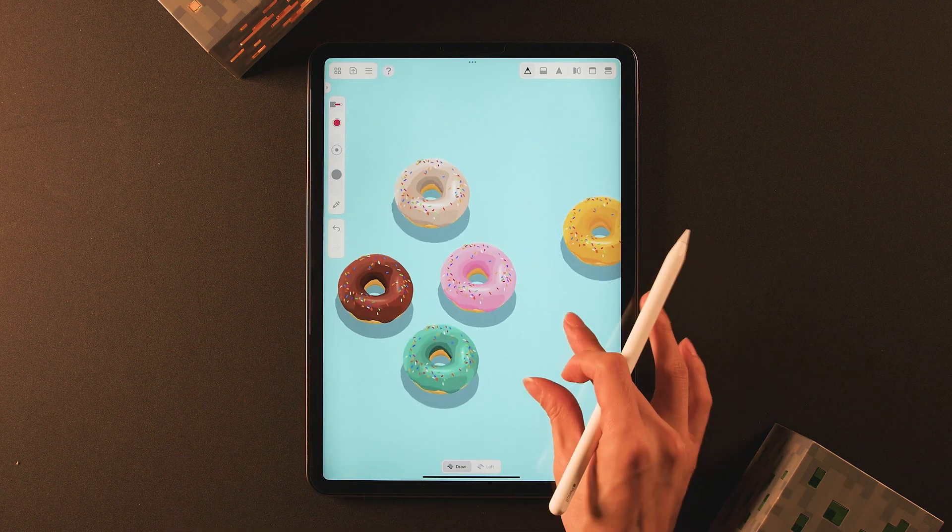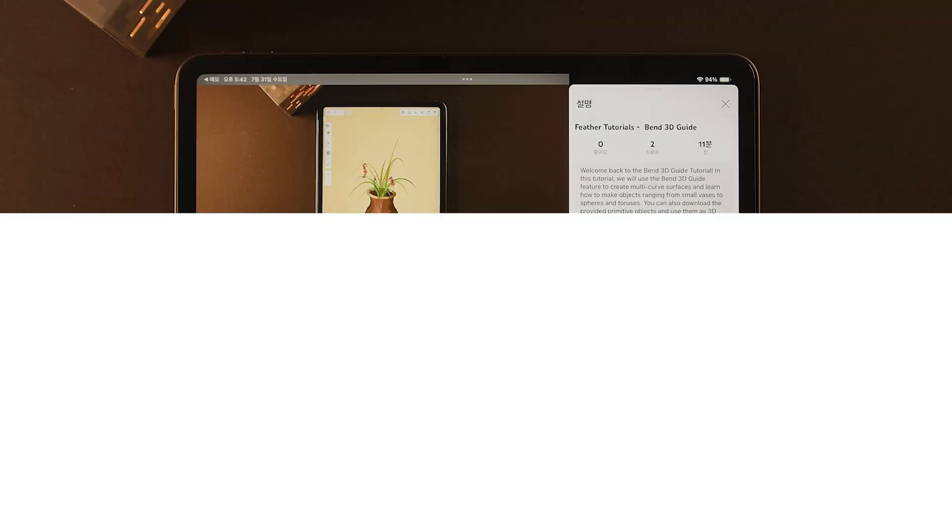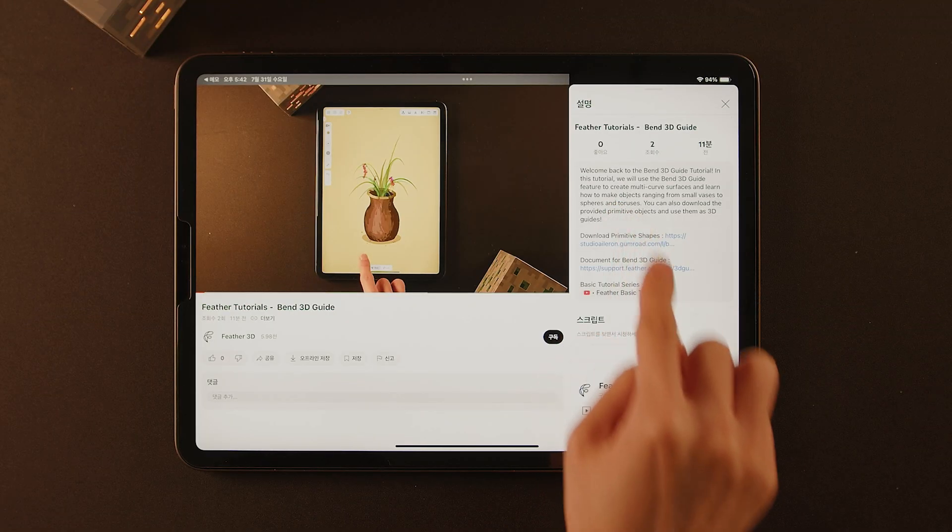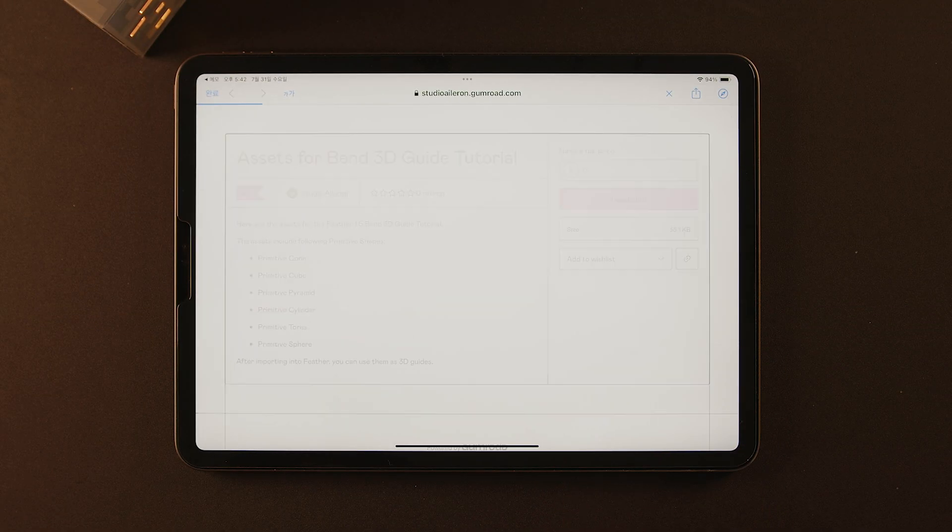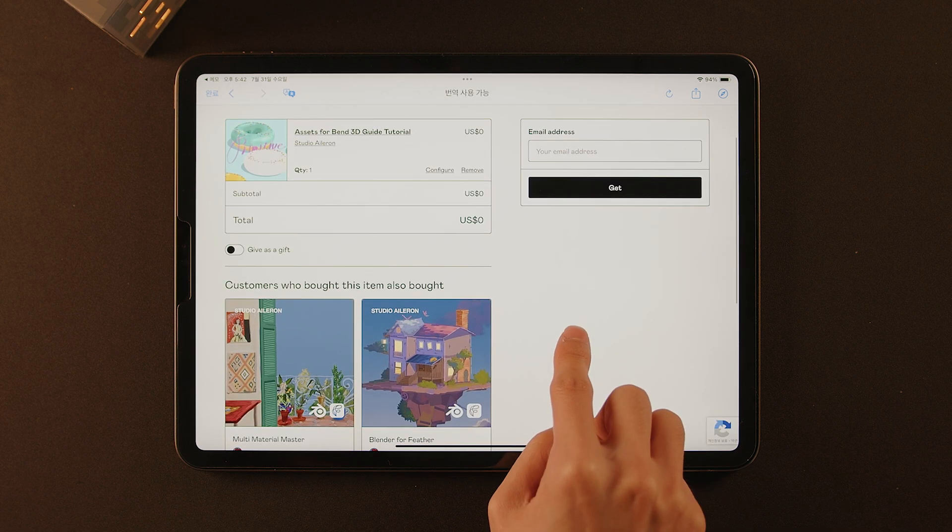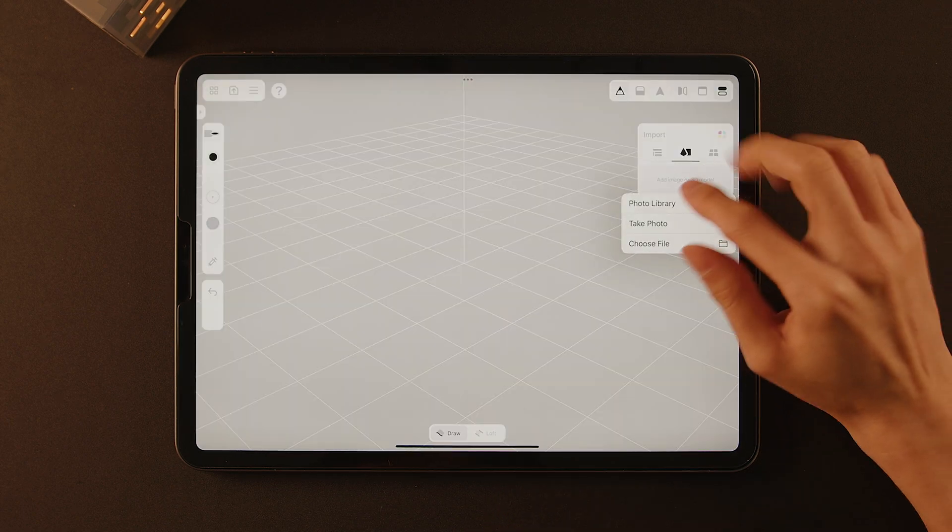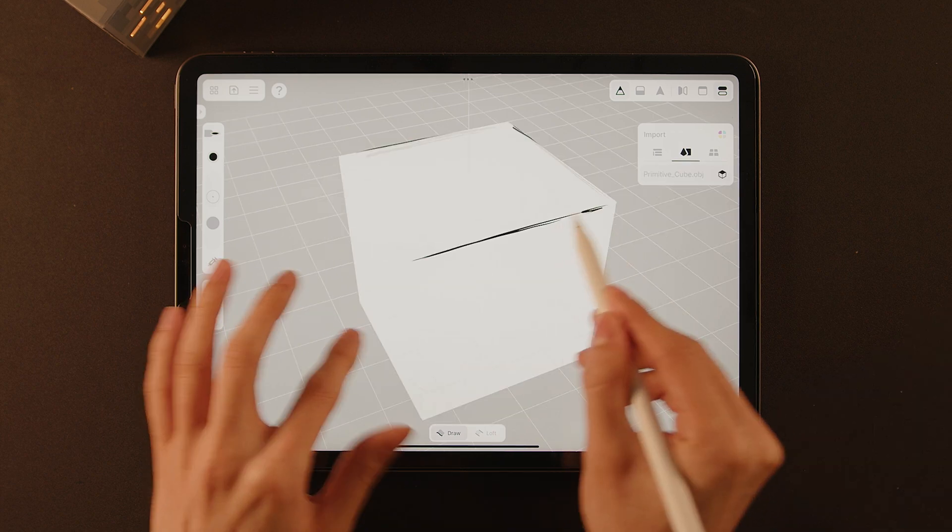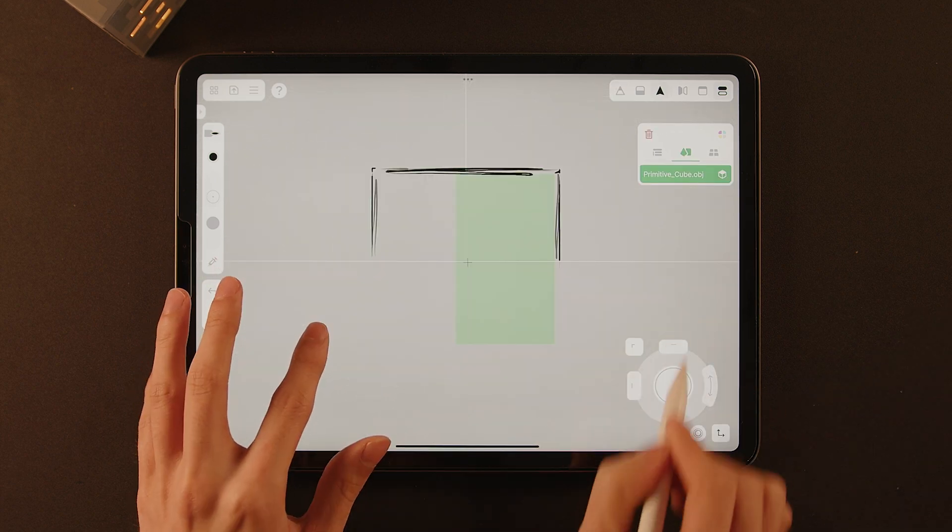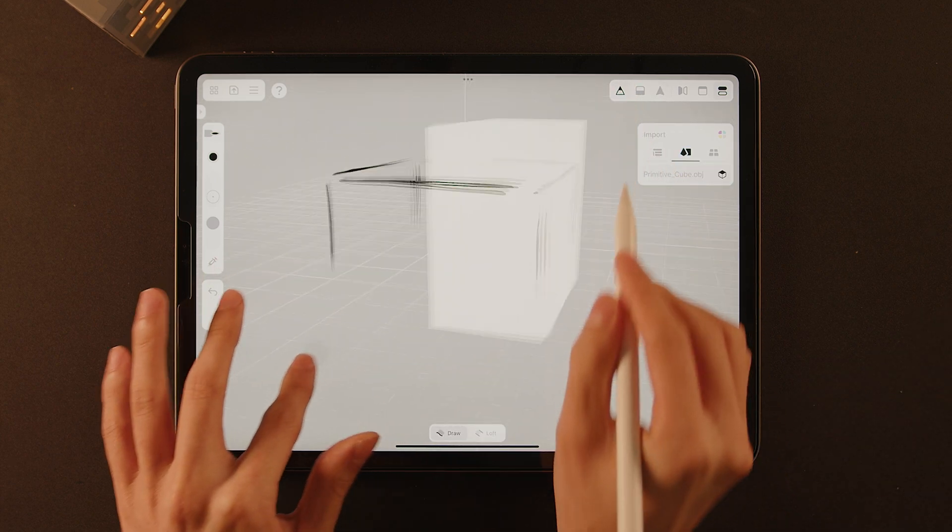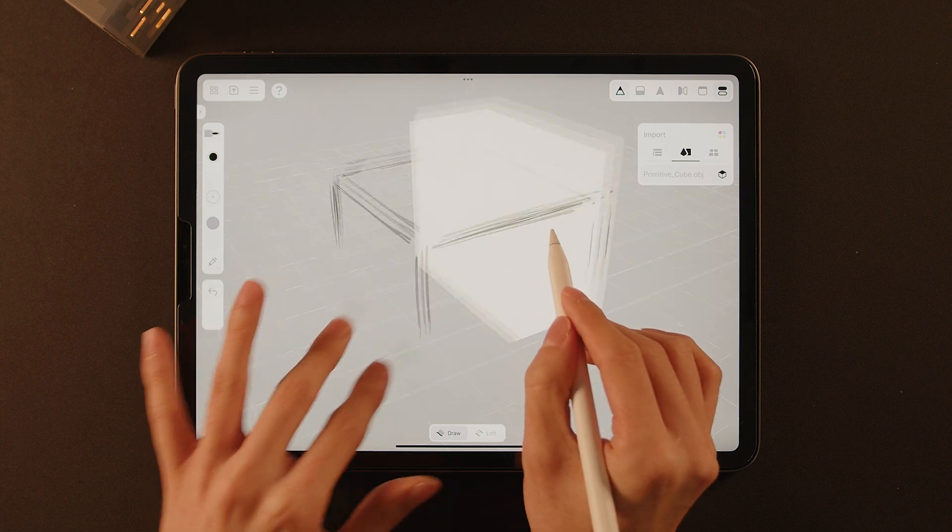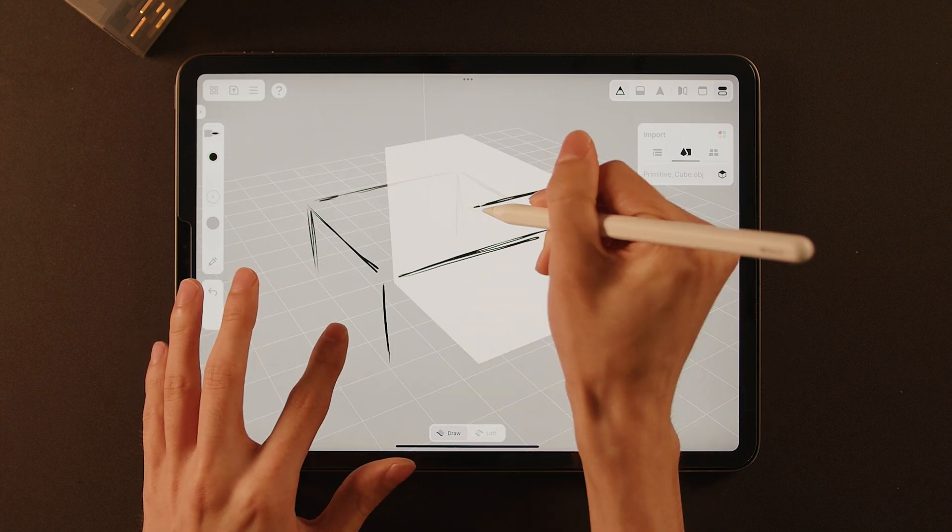I hope this tutorial has been helpful to you. If you still find the BAM 3D guide challenging, you can download primitive objects from our Gumroad. The link is in the description. After downloading, you can import and use them right away. Great! If you have any questions, leave a comment. I will be back with more tutorials and updates. Don't forget to subscribe and like. See you later!